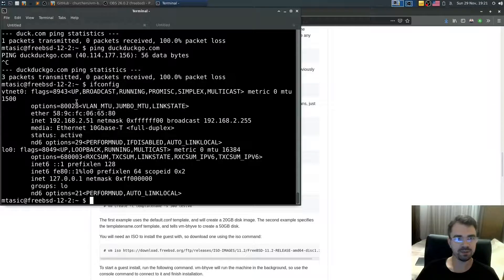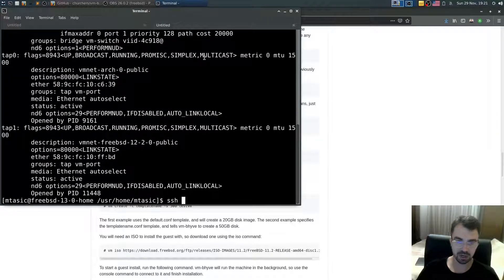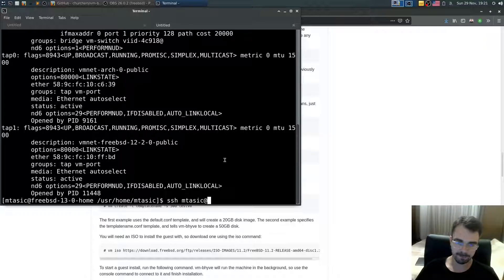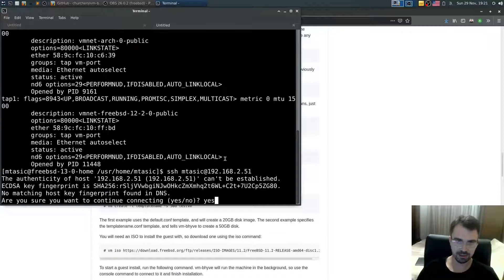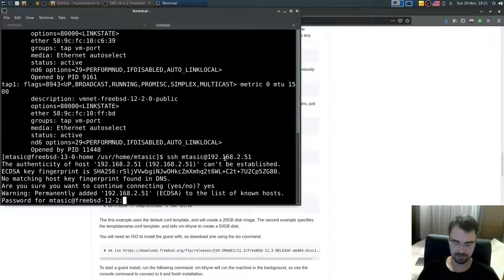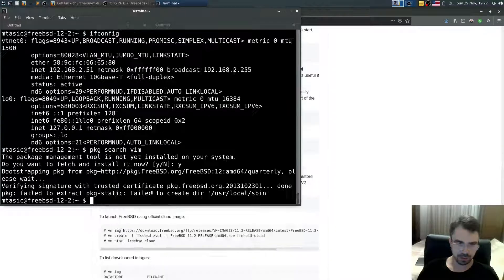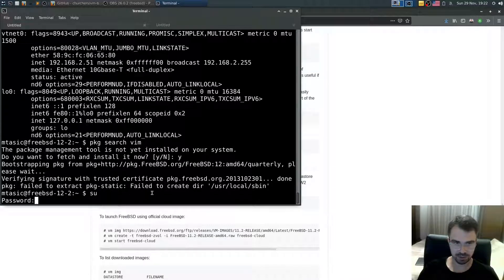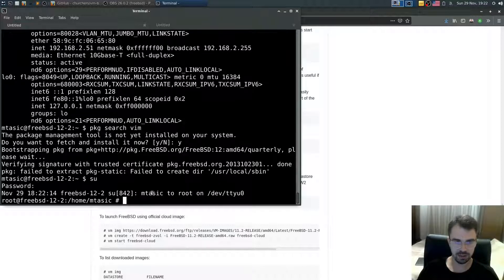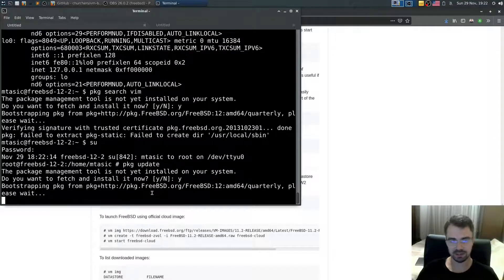Inside the virtual machine, note the IP address assigned. SSH in with the username, accept the host key, and type your password. Once in, switch to root and run `pkg update` to update the package repository.